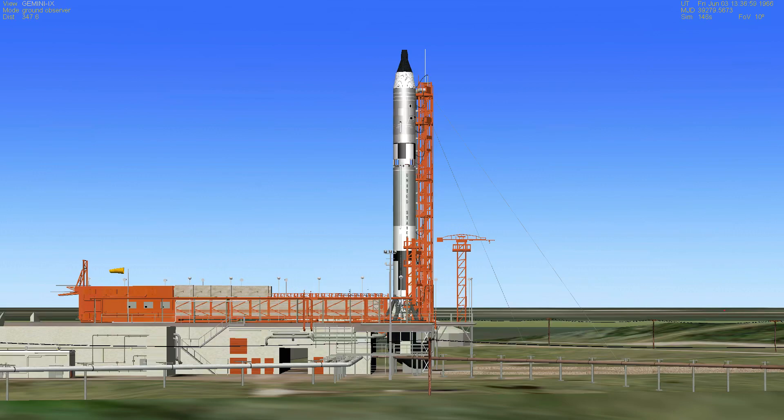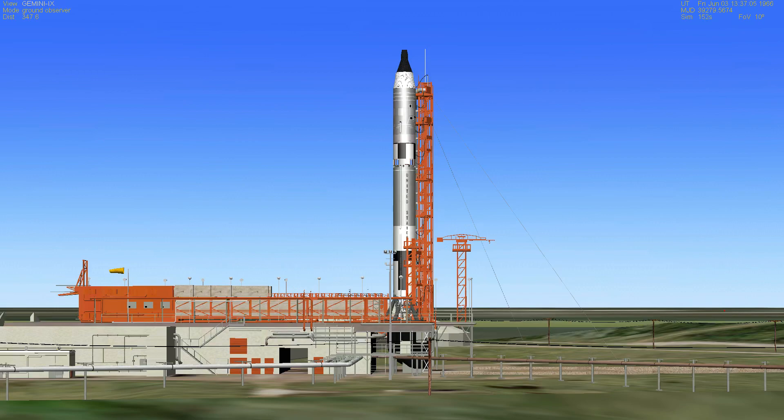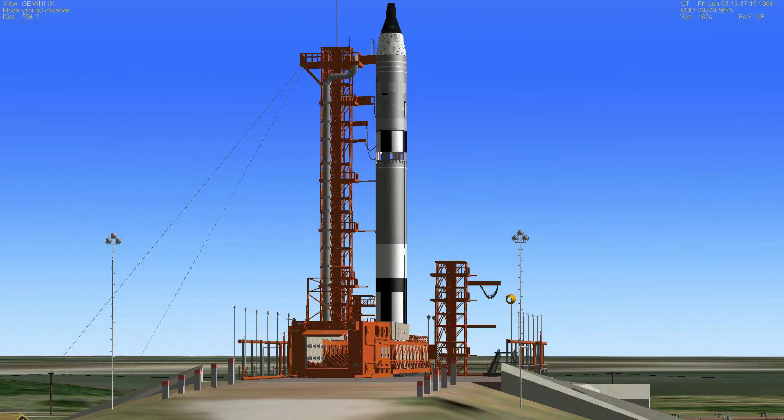Now T-minus two minutes and 30 seconds and counting. We have word here in the control center that the spacecraft computer has accepted the update information from the Mod-3 system. Information has also gone by hardline to the Gemini Launch Vehicle.